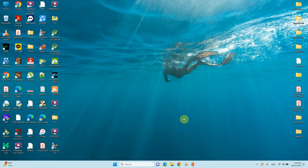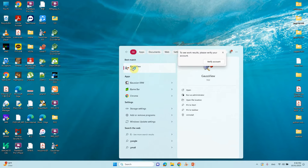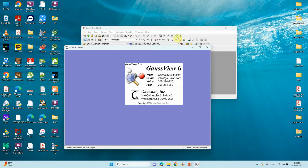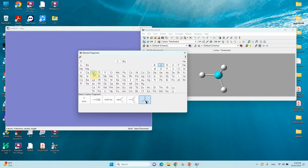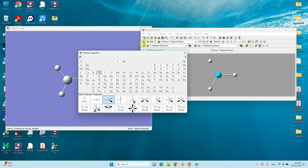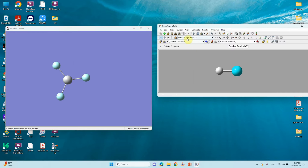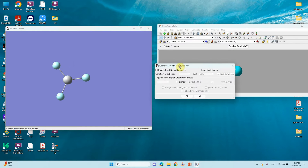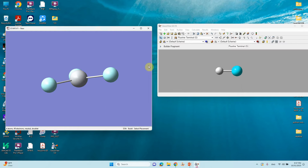Now we have to prepare our input files. First we have to make our TiF3 molecule, so open GaussView. Go to the element section — here you can see the periodic table. Choose titanium, select the planar one, and click. Then find fluorine (F) and click at the three pi-H places to get TiF3. Now you have to choose the point group: go to Tools, then Point Group, enable point group symmetry — here you can see C12/D3H. Just click it.